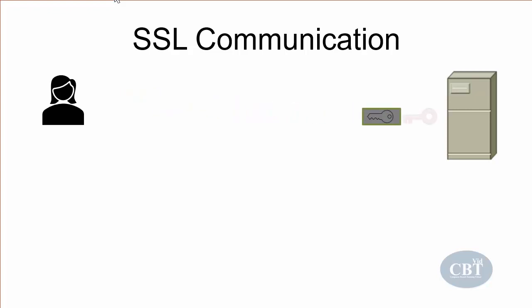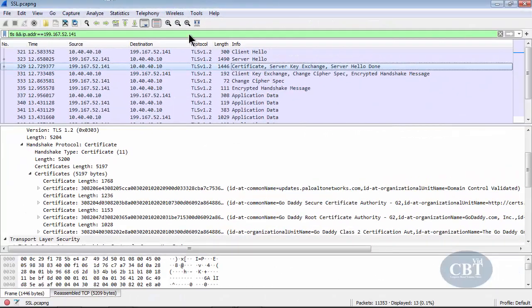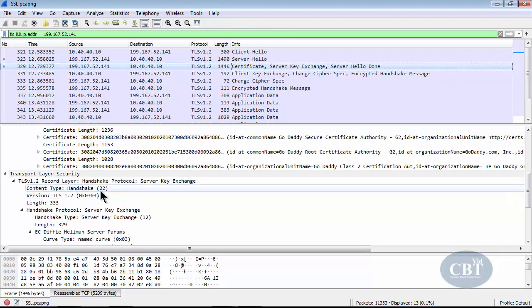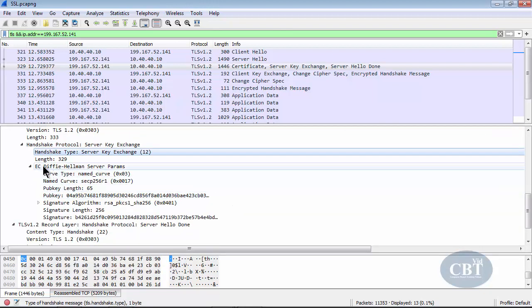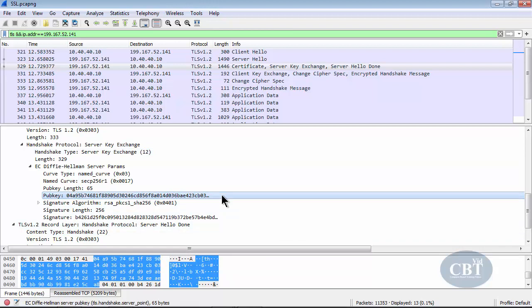If everything is okay, the client generates a premaster key, encrypts it with the server's public key, and sends it to the server — this step is called client key exchange. The server uses its private key to decrypt the premaster key. In Wireshark, you can see the server key exchange packet with the ECDH server parameters — the elliptic curve Diffie-Hellman public key the server sends to the client. This key is the result of Diffie-Hellman calculations and is different from the server's regular public key.